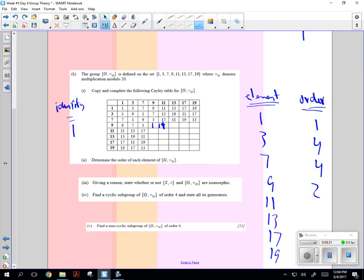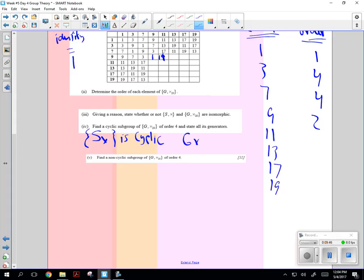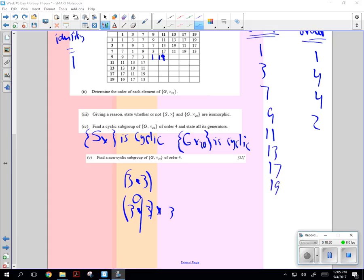Giving a reason, state whether or not S multiplication and S multiplication 20 are isomorphic. And remember with isomorphic that you get a similar pattern. So S multiplication 20 is cyclic, and G multiplication 20 was cyclic too. You just go, like, you go 3 operation 3, and then that answer is going to be for 3 star 3 star 3. This answer is what you'll, let's say you got 9, so this is going to be 9 star 3.